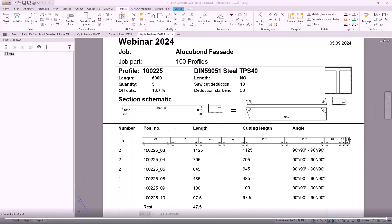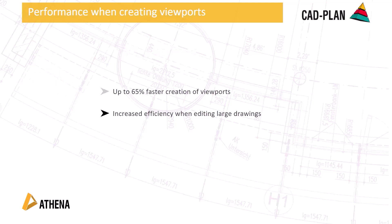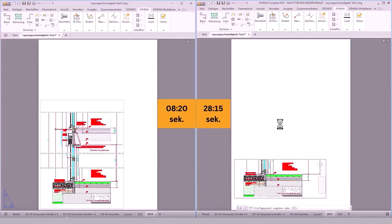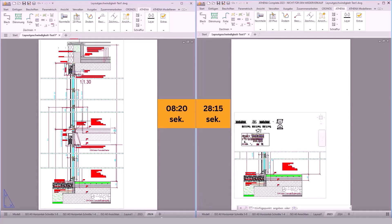Athena also comes with new performance when creating viewports. The benefits for you will be a much faster creation time of viewports by 65%, and increased efficiency when editing large drawings. Here you can see a practical demonstration of the old and the new creation time of viewports. You will directly see the difference between the last and the new update of Athena 2024.